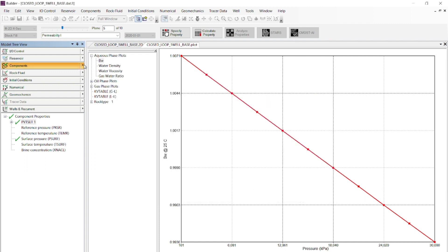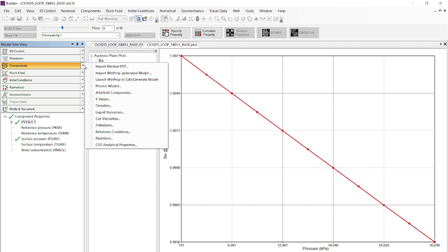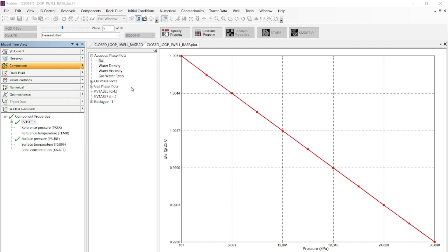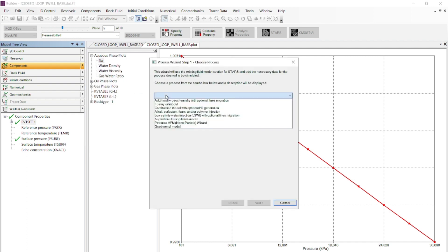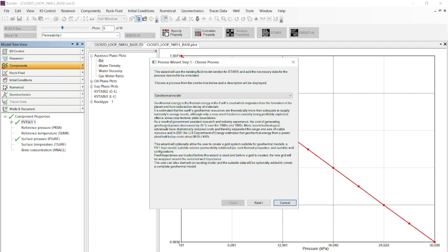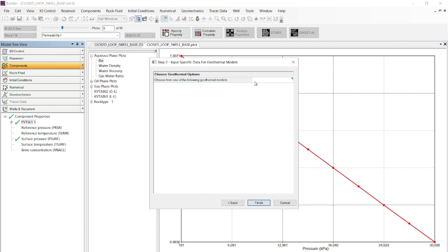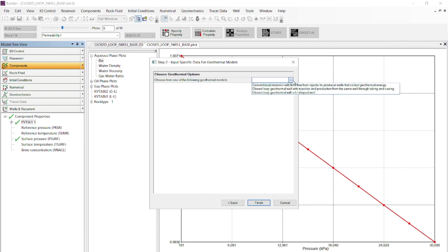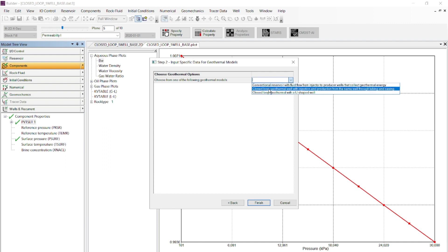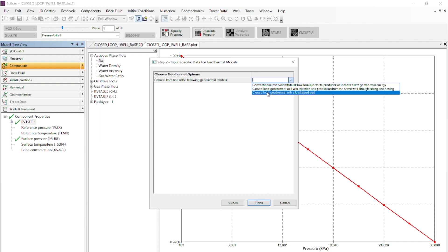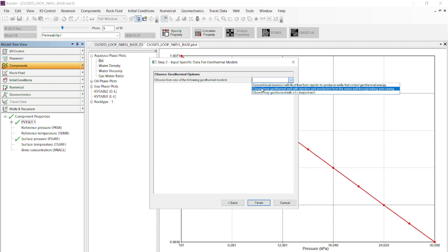We can navigate to an interface built to input all this missing data at once using a graphical user interface. This interface is under the Process Wizard option under Components. Expanding the drop-down list of previous processes added through the years in Builder, we now have the geothermal option with the 2022 Builder release. There are three sub-options: conventional reservoir model for geothermal, closed-loop geothermal single well, and closed-loop geothermal with a U-shaped well. We are going to focus on the second option.